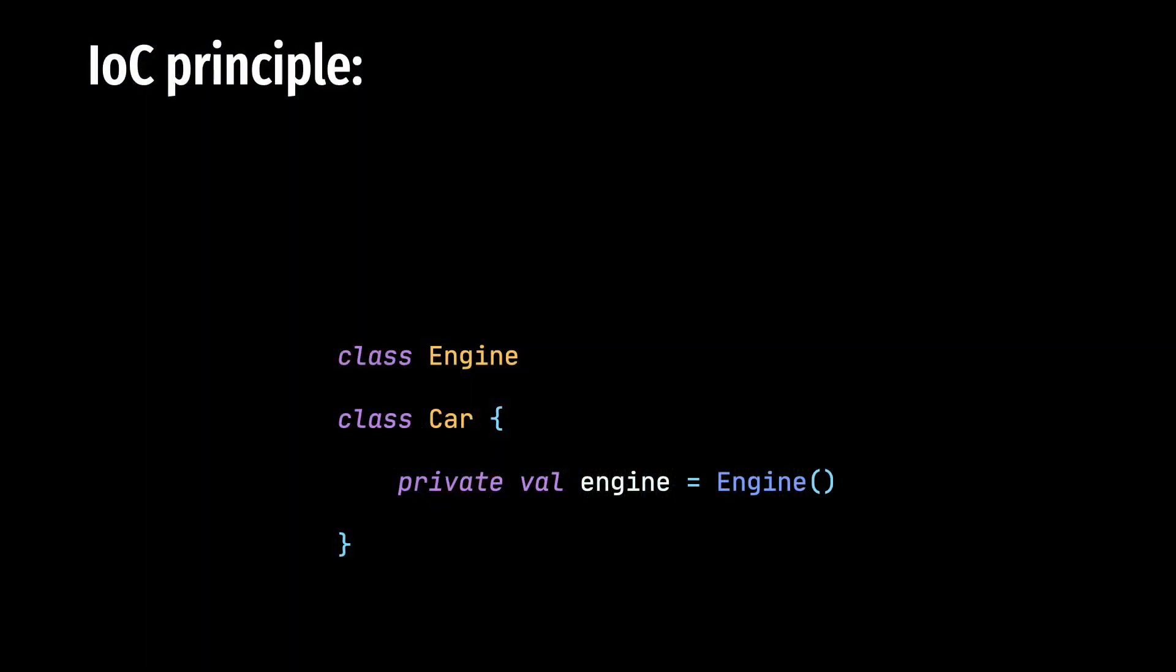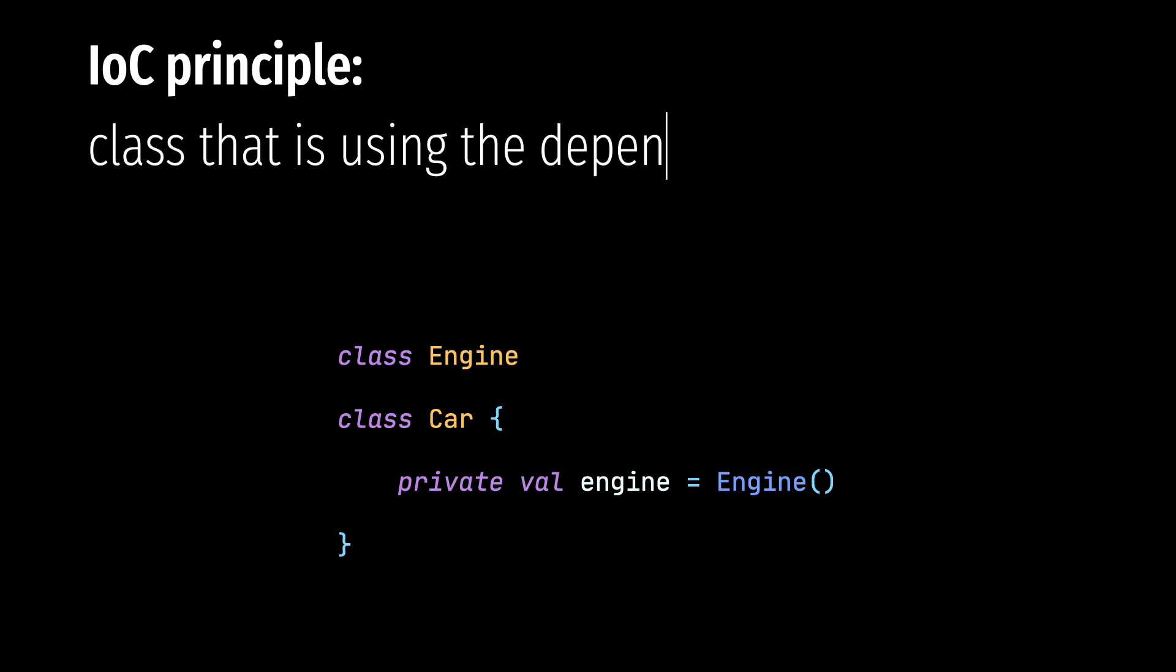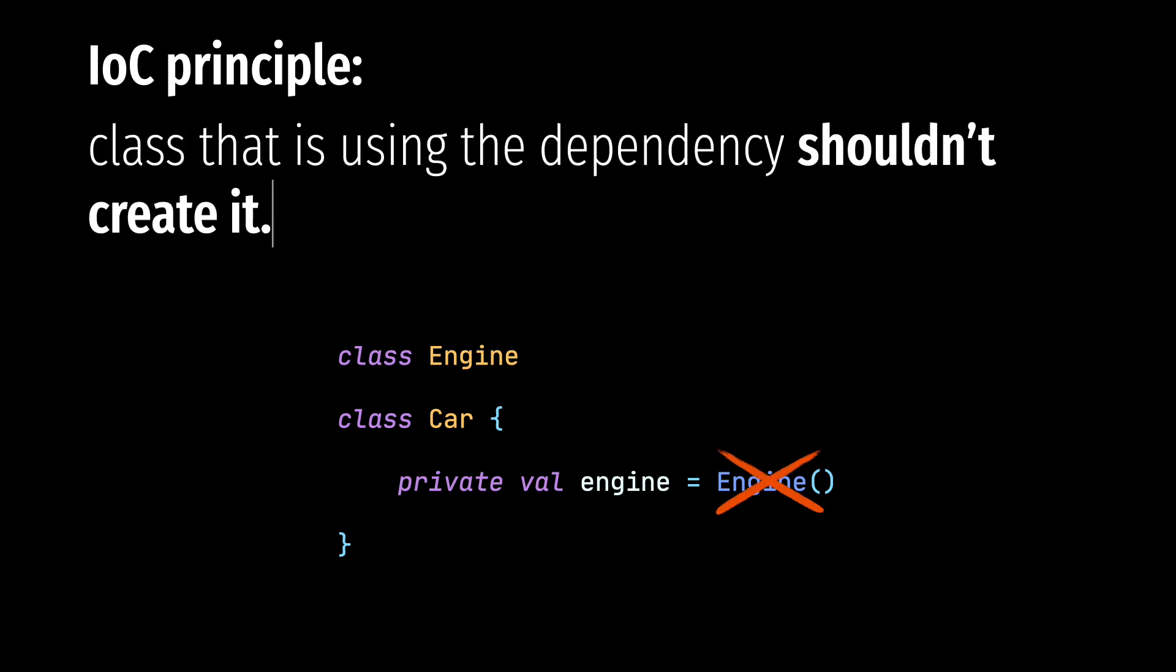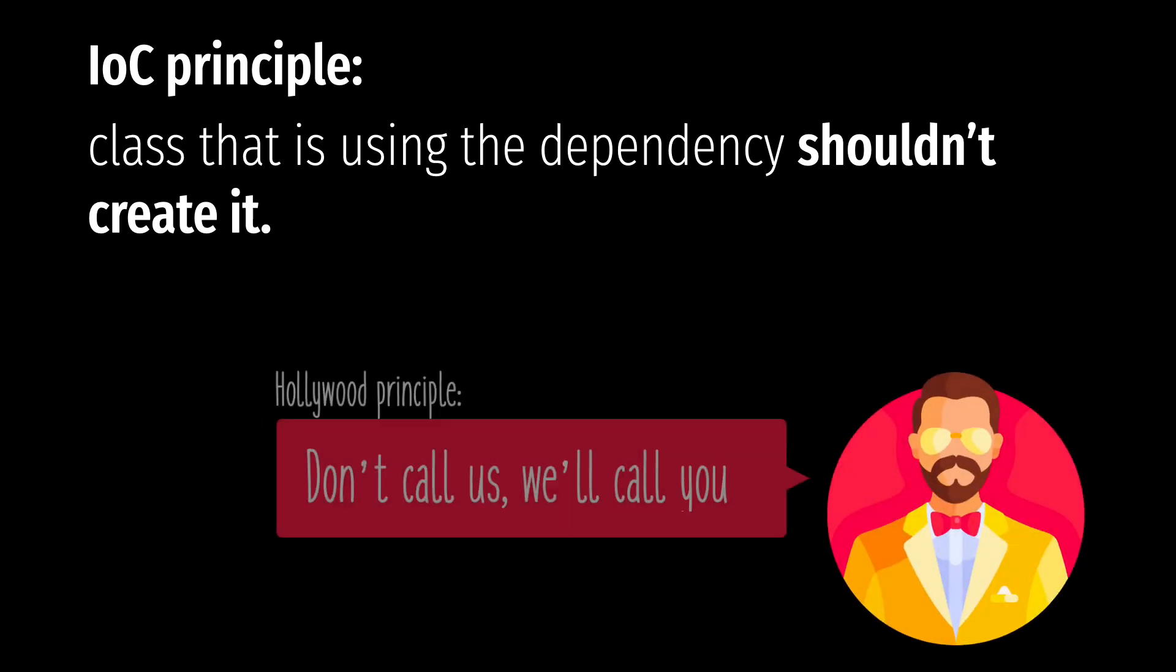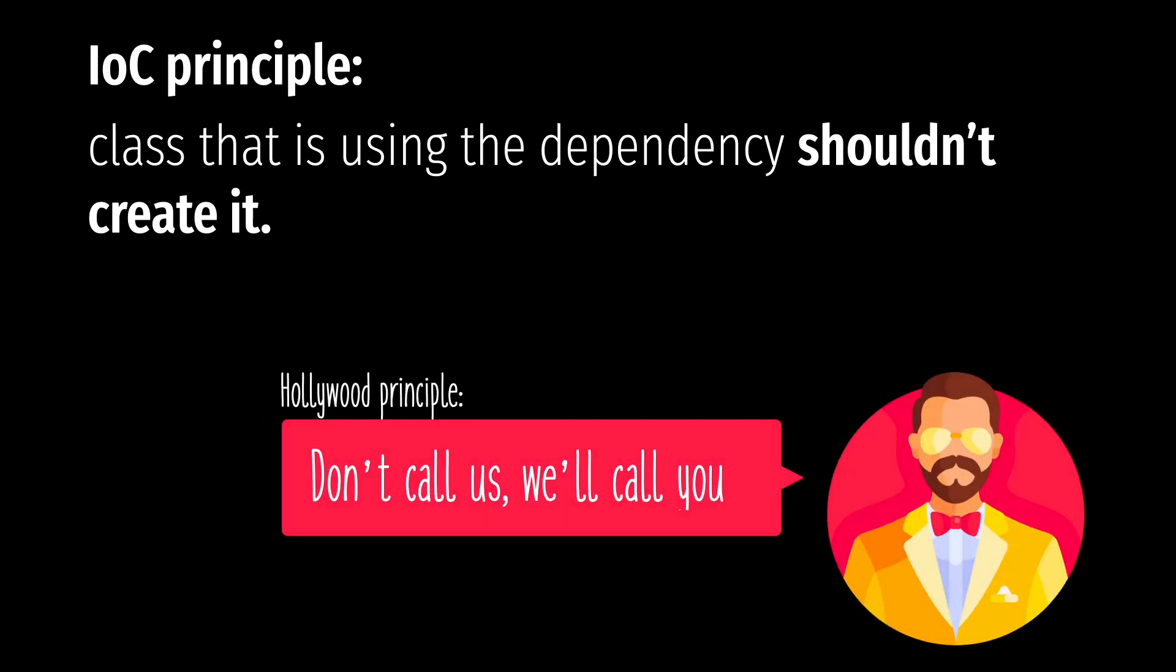So let's start from the basics. As the inversion of control principle says, a class that is using the dependency should not create it. Instead this dependency should be provided to the dependent. Or as the Hollywood principle says, don't call us, we will call you.